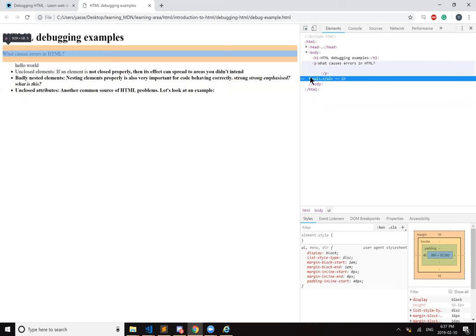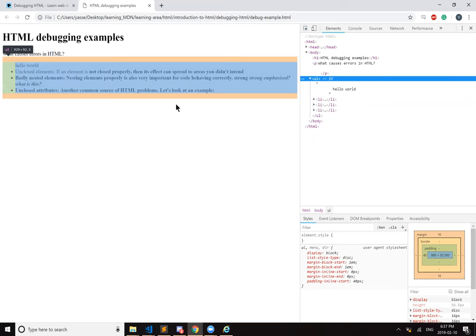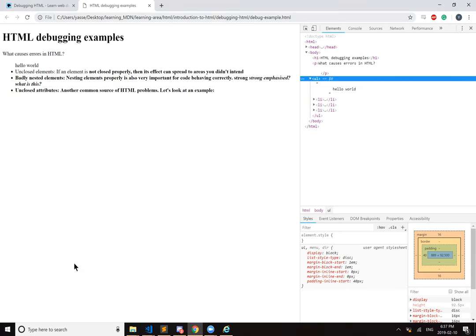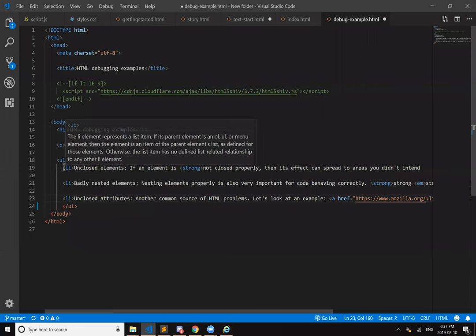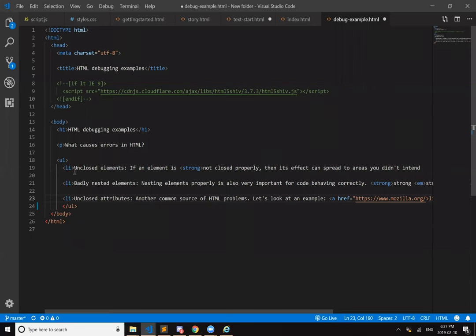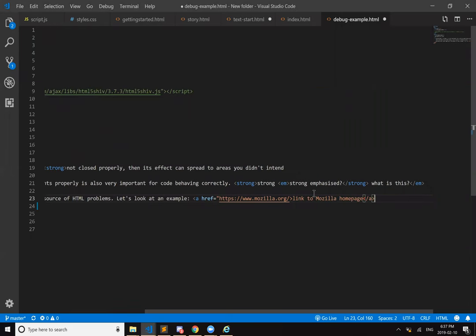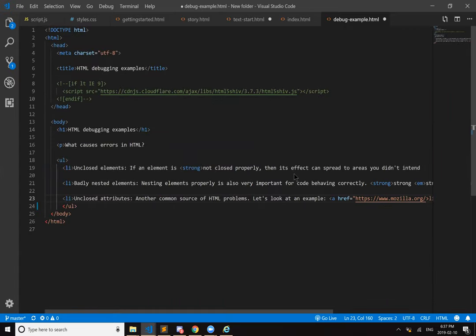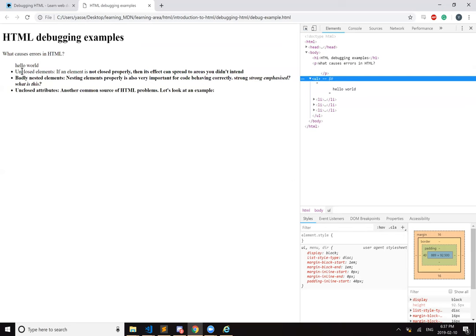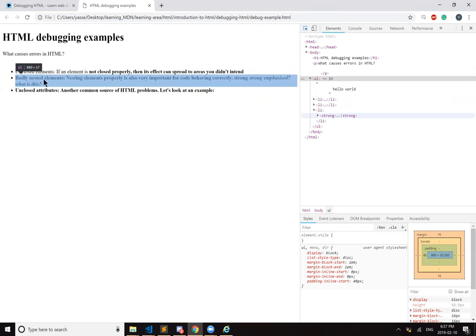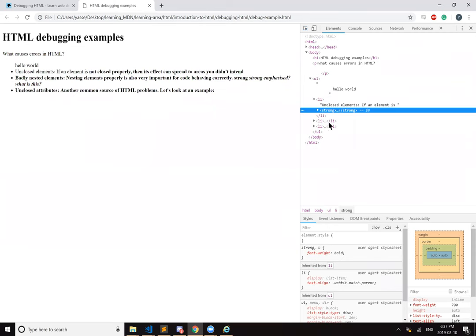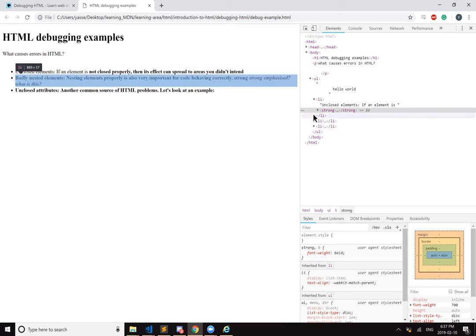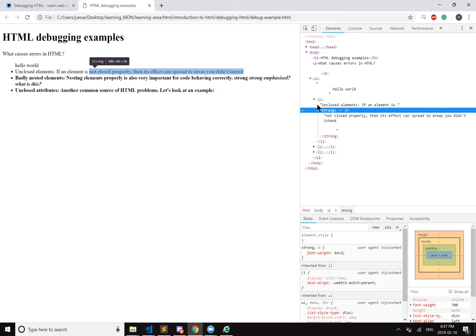So when the browser interprets it, it automatically adds in the closing elements. Yeah. So you know how in the beginning, like this list item isn't closed. But when the browser reads it, yeah, it auto closes it. Auto closes it. So now it should fix itself. It tries to fix itself.